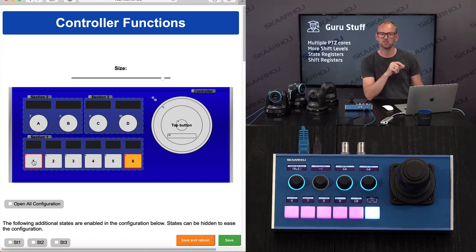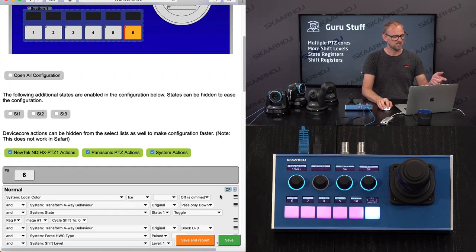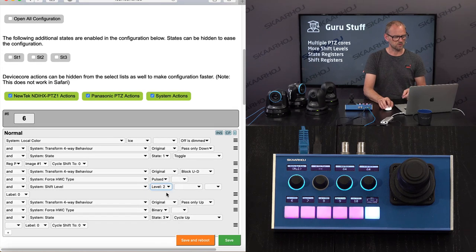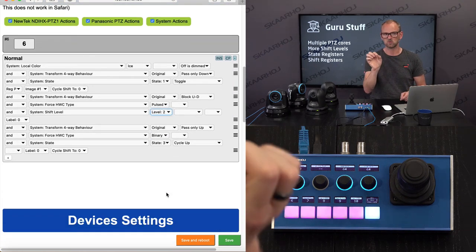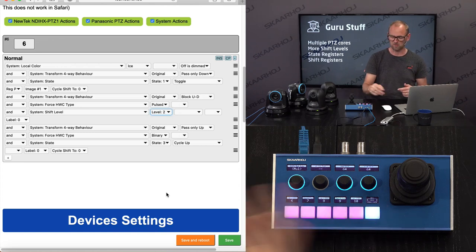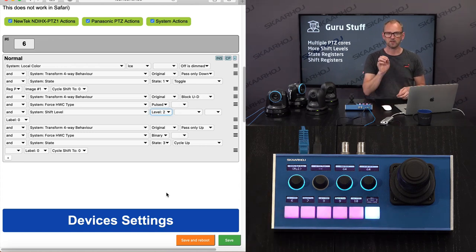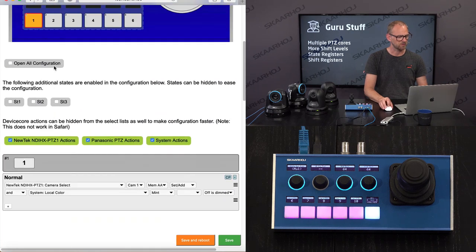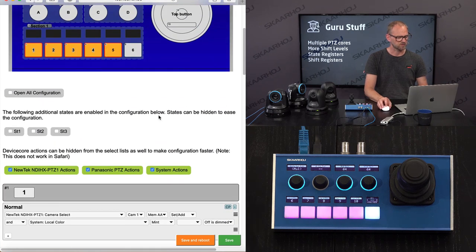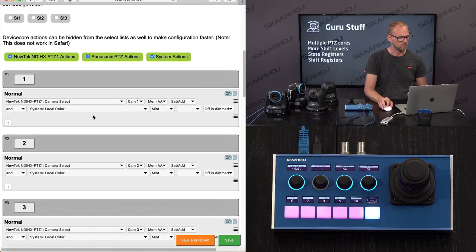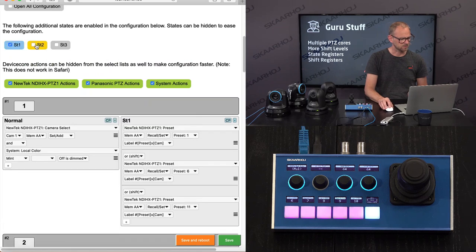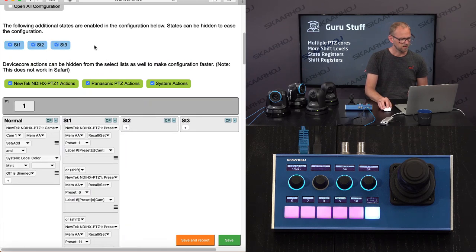How is this actually programmed? The four-way button used to change the shift level will, if I select level 2 here, go all the way up to 2 — so 0, 1, 2, 2, 1, 0 — however direction I press it. I'm saving this. Now we go to the camera selector and look at how this must work there.